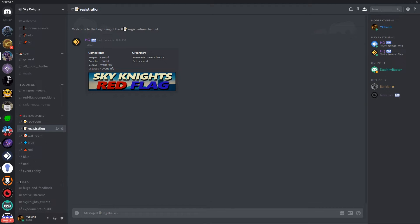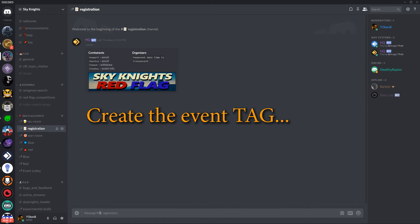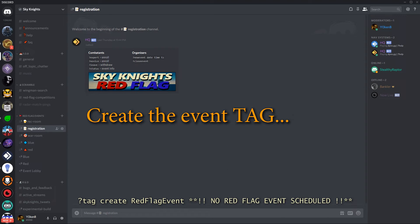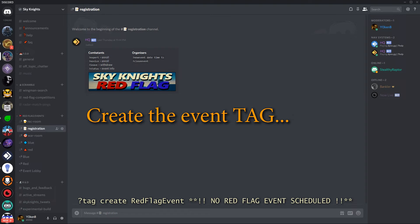Now as a final item before we continue to the custom commands we need to create the event tag which will then be edited and used by some of the custom commands. So for that all you have to do is tag create whatever your event name is and then specify the text. I've simply executed tag create red flag event no red flag event scheduled.